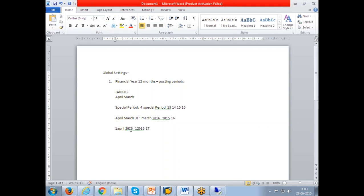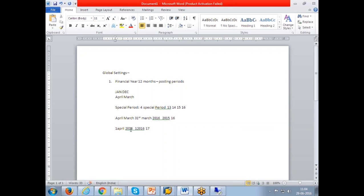For example, now if I get an audited correction entry, I'll post in the previous year with the date 31st March, but the period I'll be giving is 15 because June I'm running June 2016. If any transaction I post to the current year, it is third posting period of 2016-17. That is called a special period.